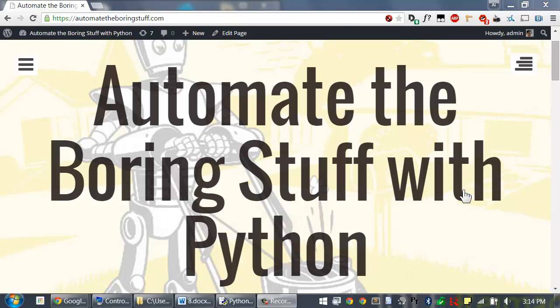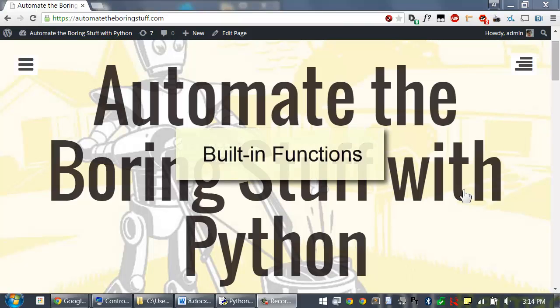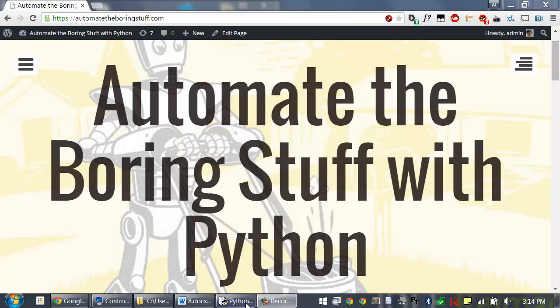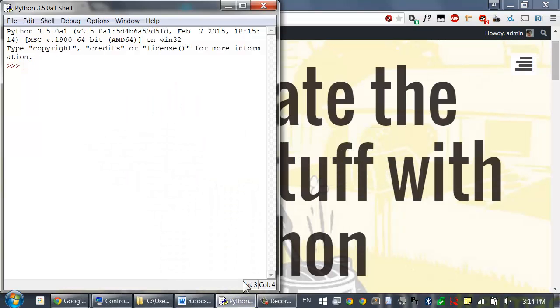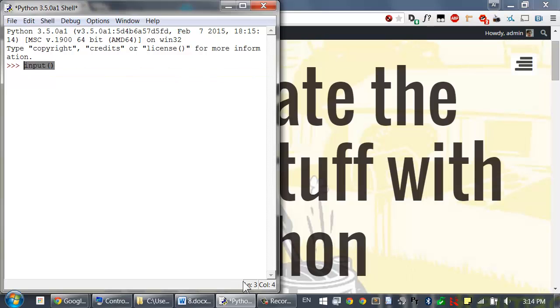Welcome to lesson 8, which roughly covers the beginning of chapter 3 of Automate the Boring Stuff with Python textbook. All Python programs can call a basic set of functions called built-in functions, including the print function, input, and length which you've seen before.